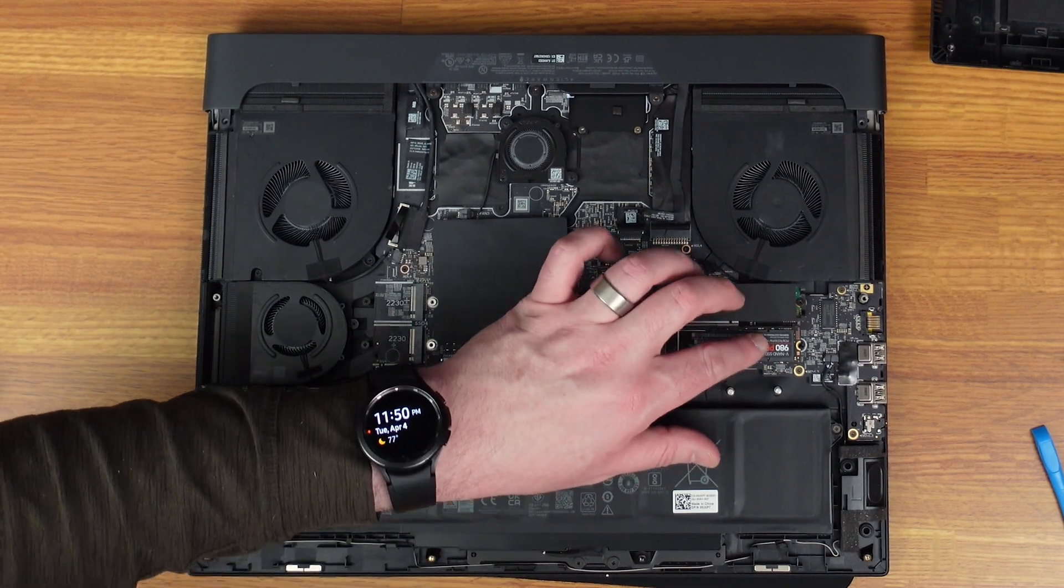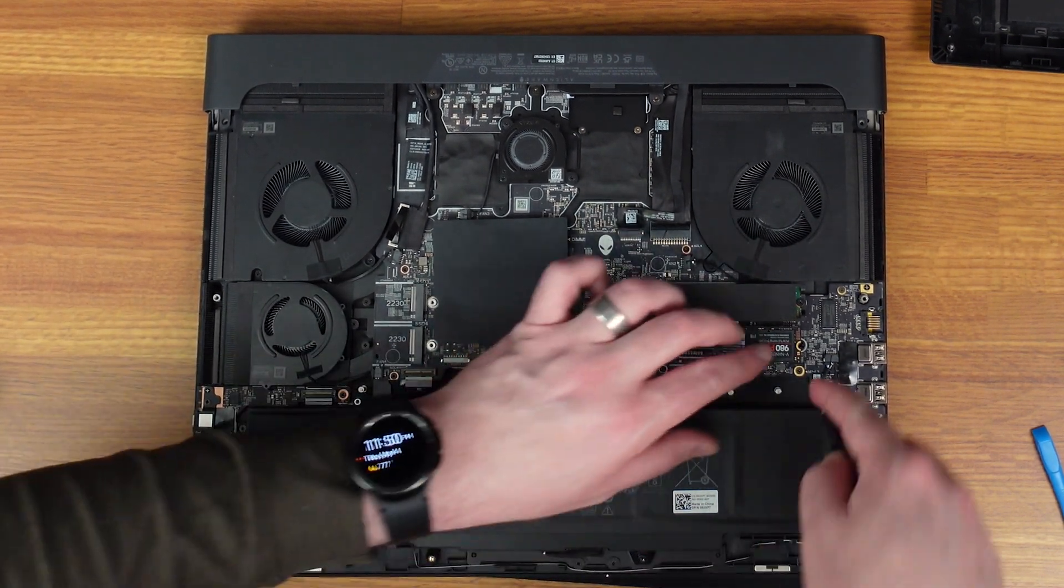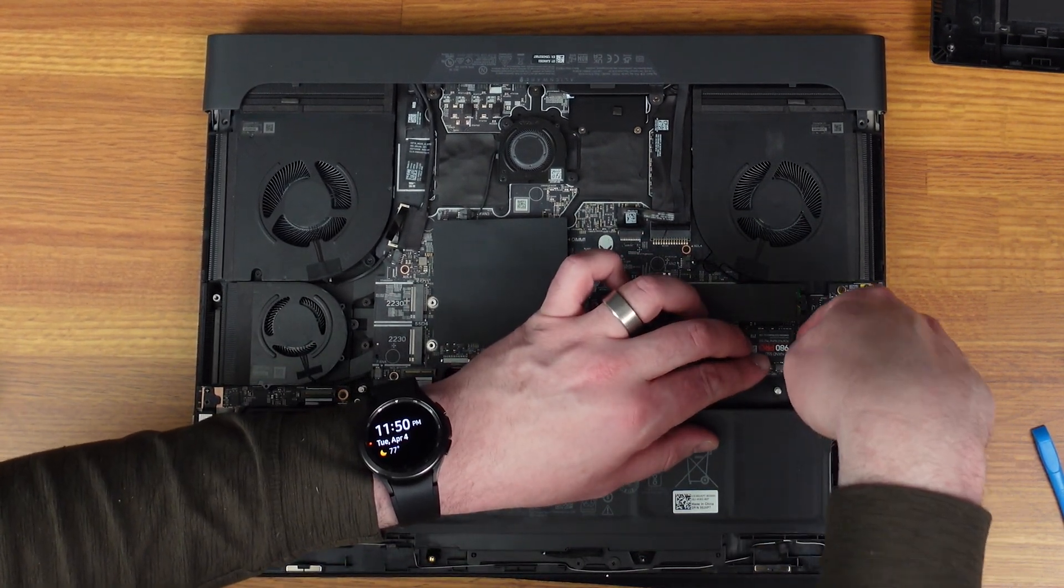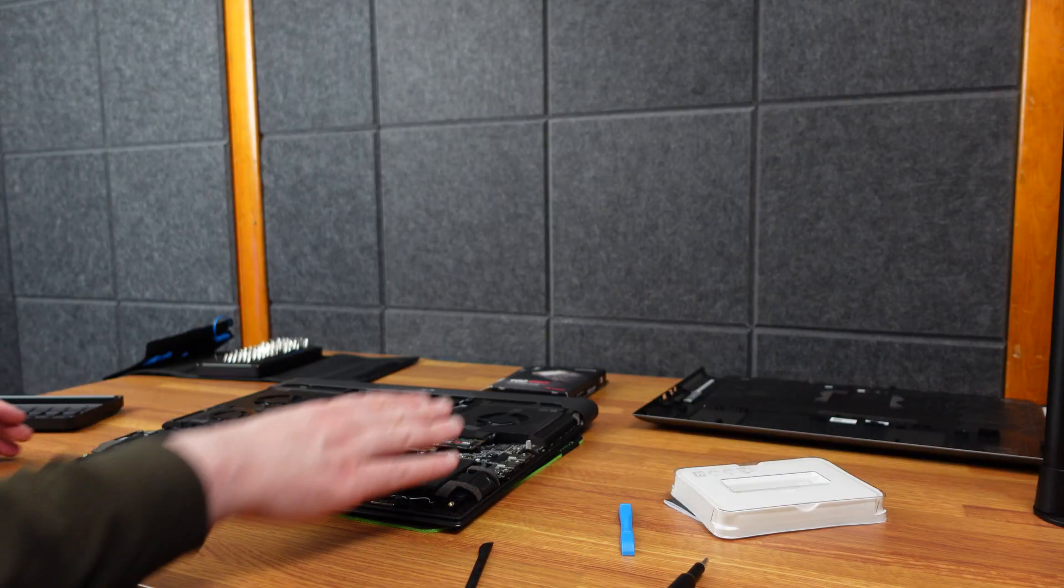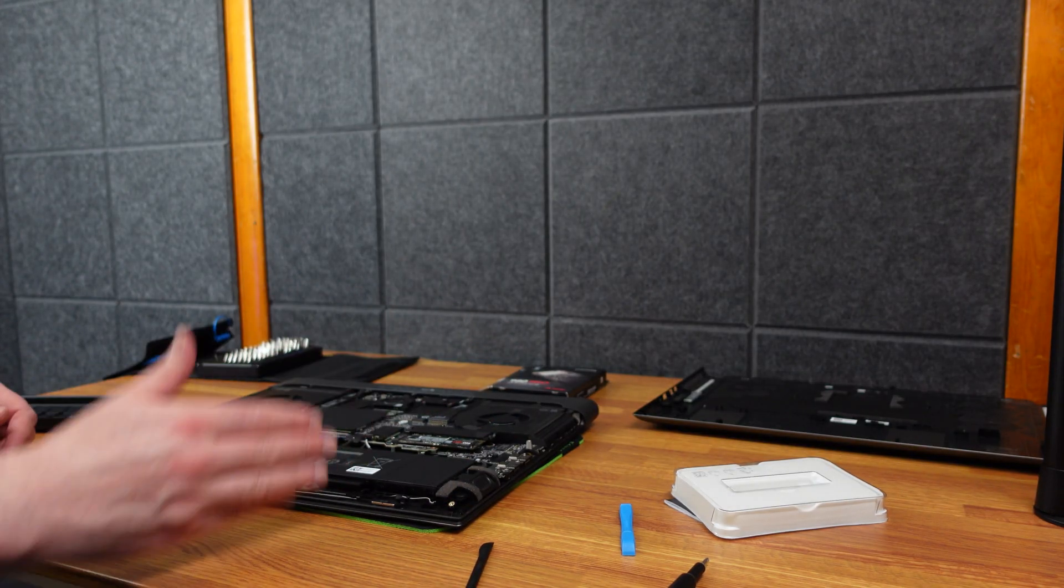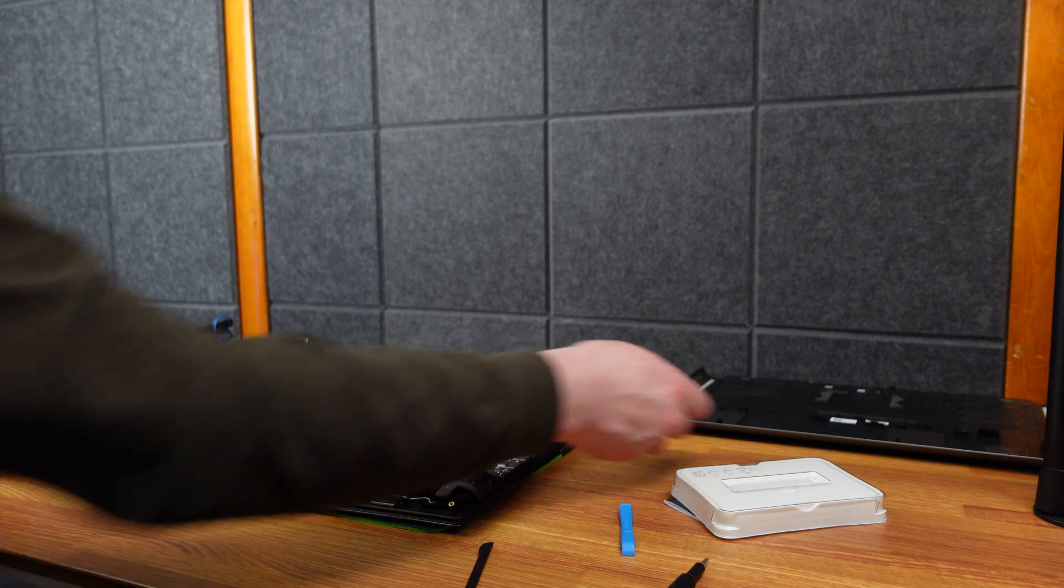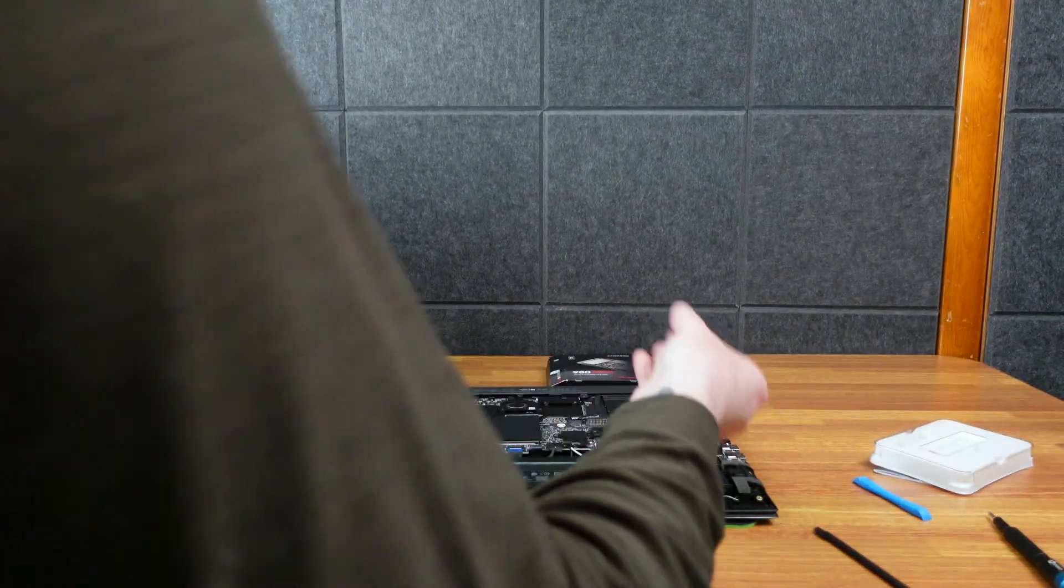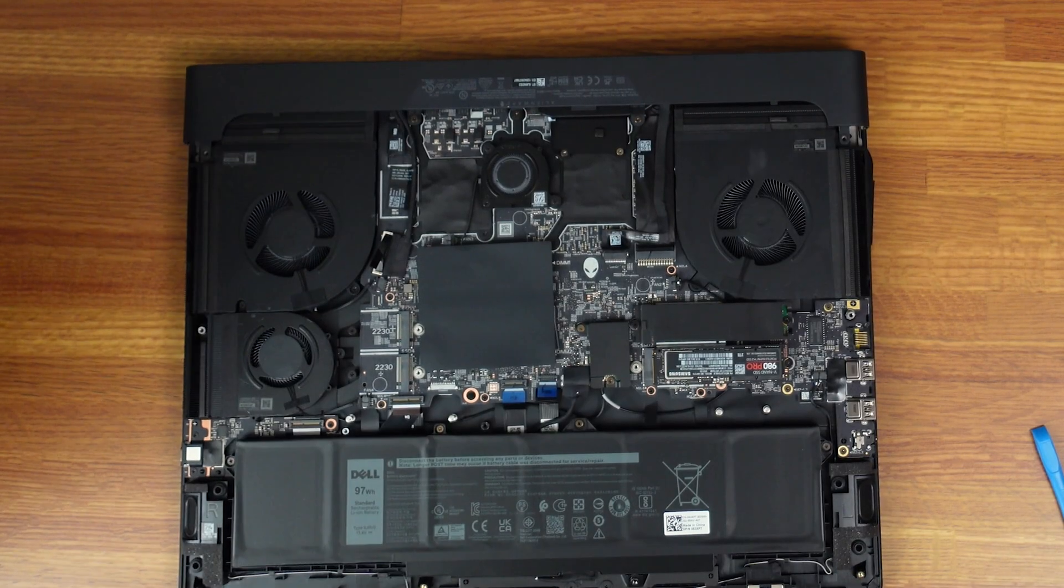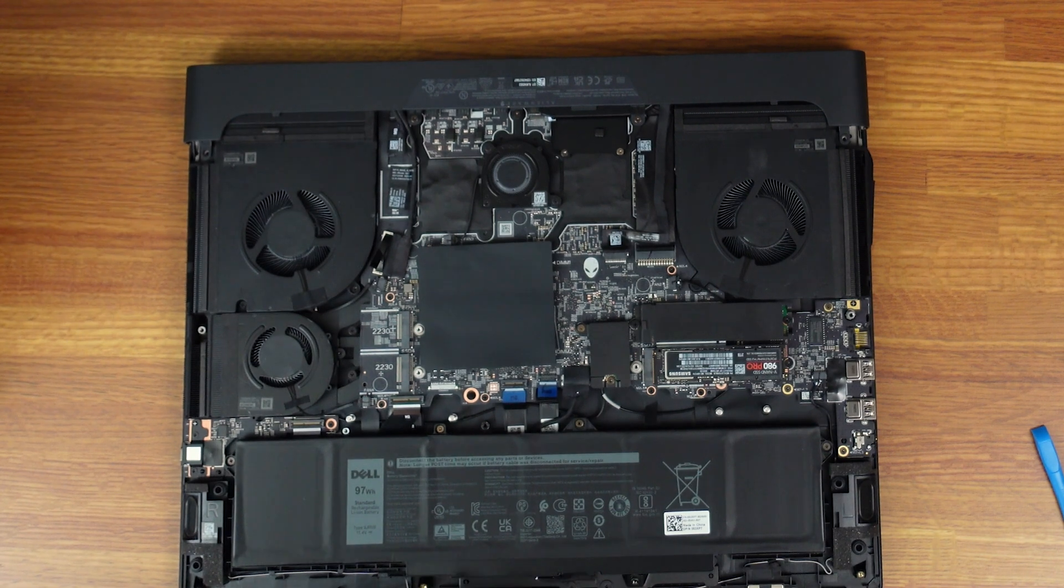So it just slots in. It only goes one way. You can see it sits down rather perfectly. Let's go ahead and just screw it back on. It's a good thing that Dell had it here because the Samsung didn't come with it.